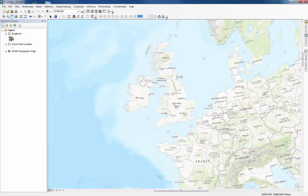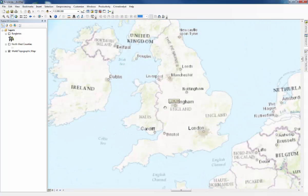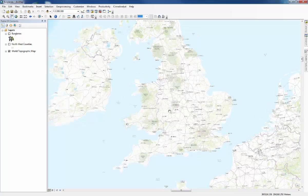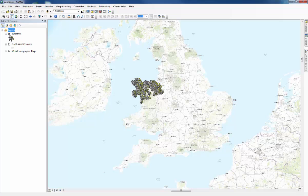This is part of the world topographic map from Esri which is a free layer to download and it contains lots of information at various scales and it can often take quite a long time to load as you can see here. So what we're going to do is have a look and see where the study area is and you can see it's North Wales.